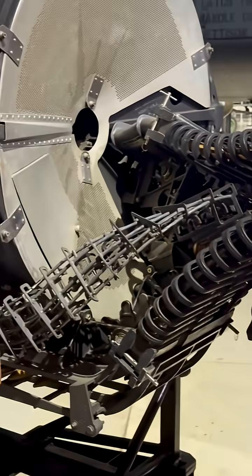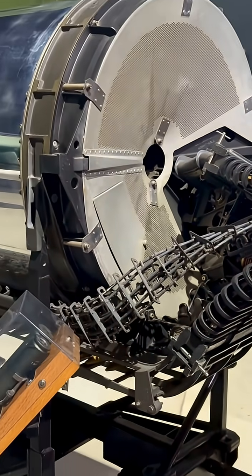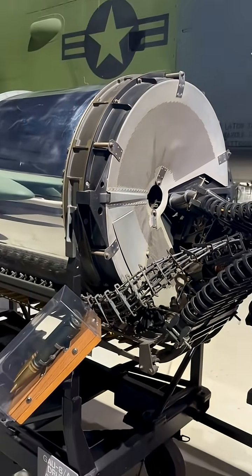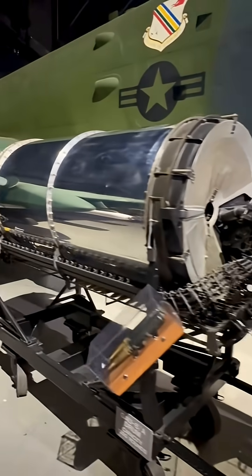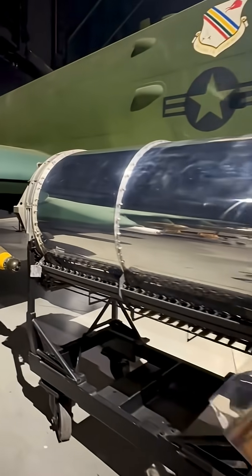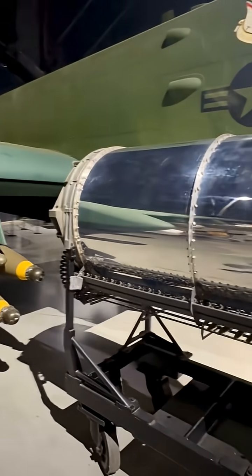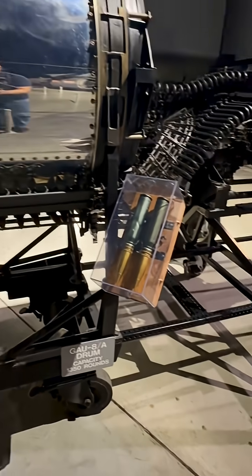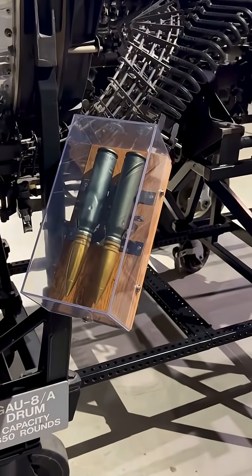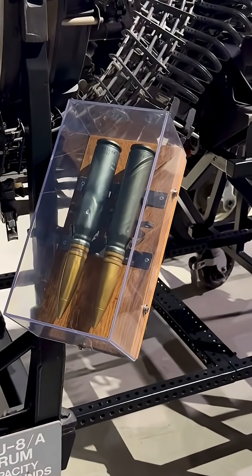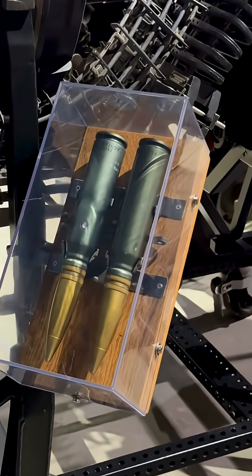Capable of firing almost 4,000 rounds per minute, the Avenger delivers roughly 70 rounds per second using specialized armor-piercing ammunition designed to defeat heavily protected vehicles.